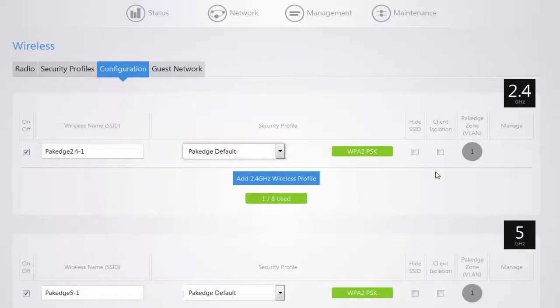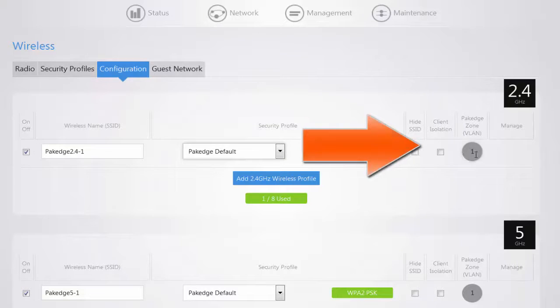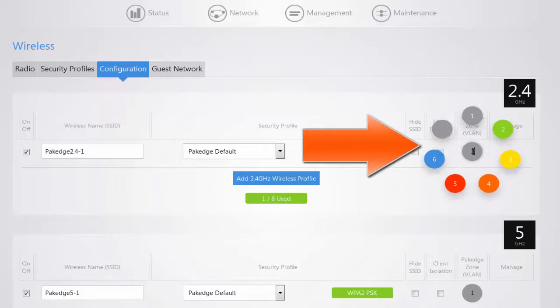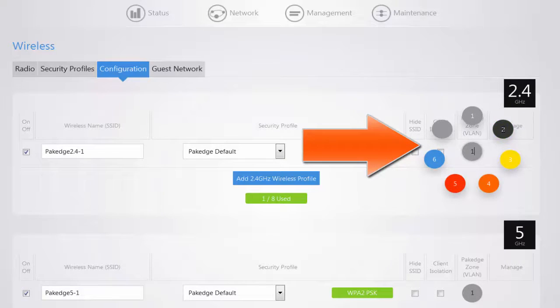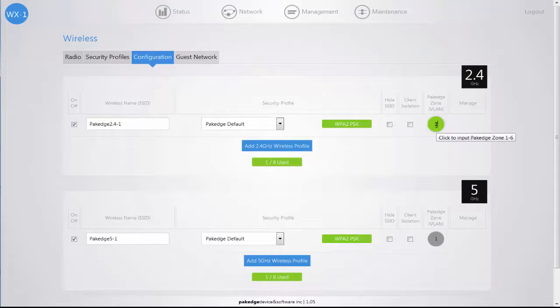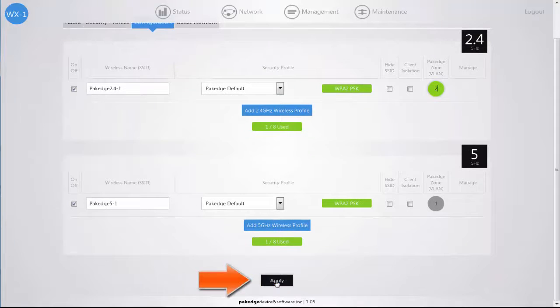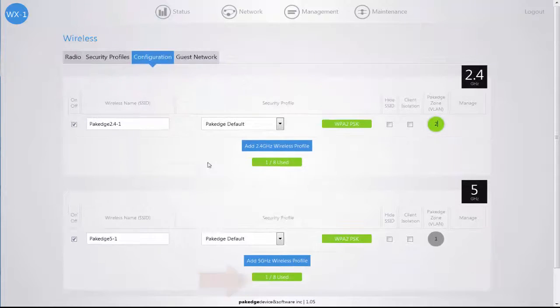Now if you have your audio video equipment on package zone 2 and you want the SSID to broadcast on that same zone, you can click on the circle and navigate to the package zone that the audio video equipment is set. Once you make that selection you can continue with your updates and then click on the Apply button.